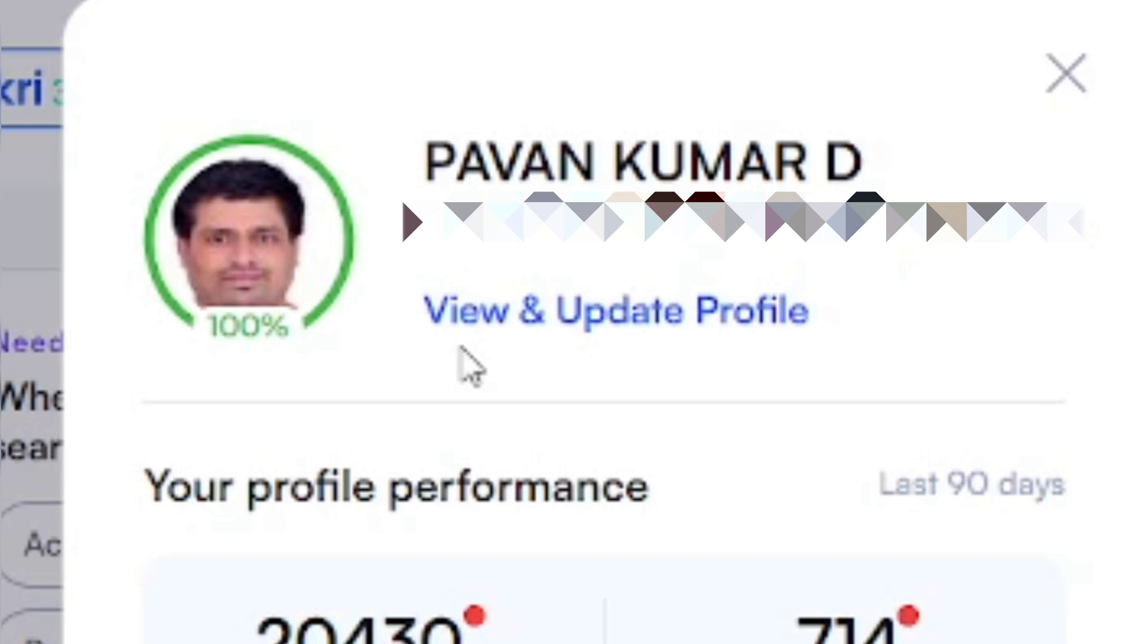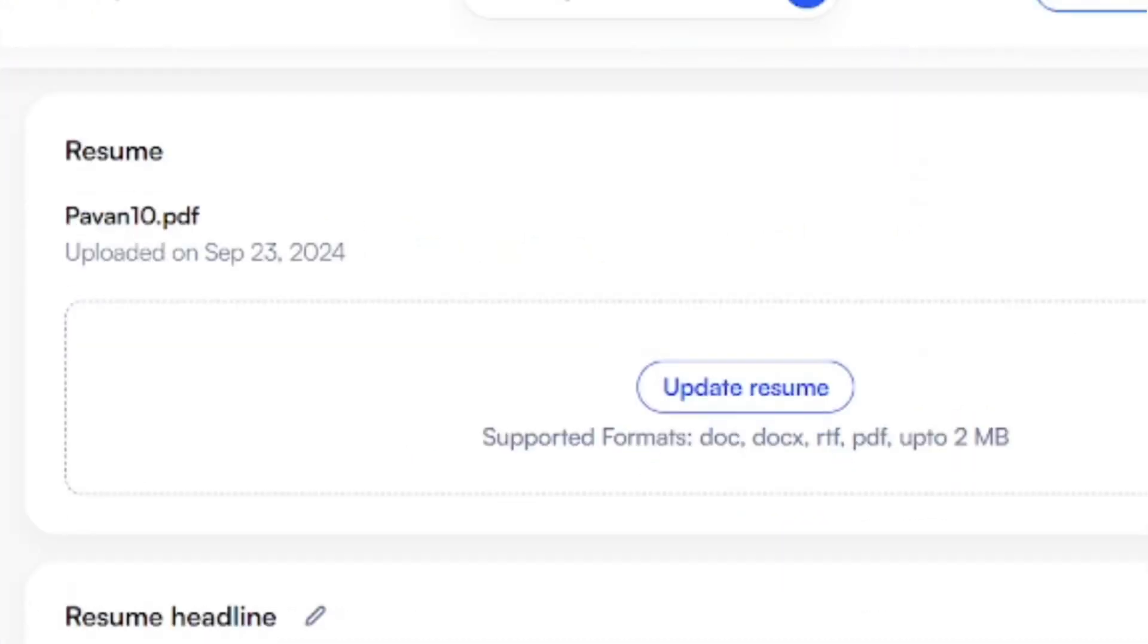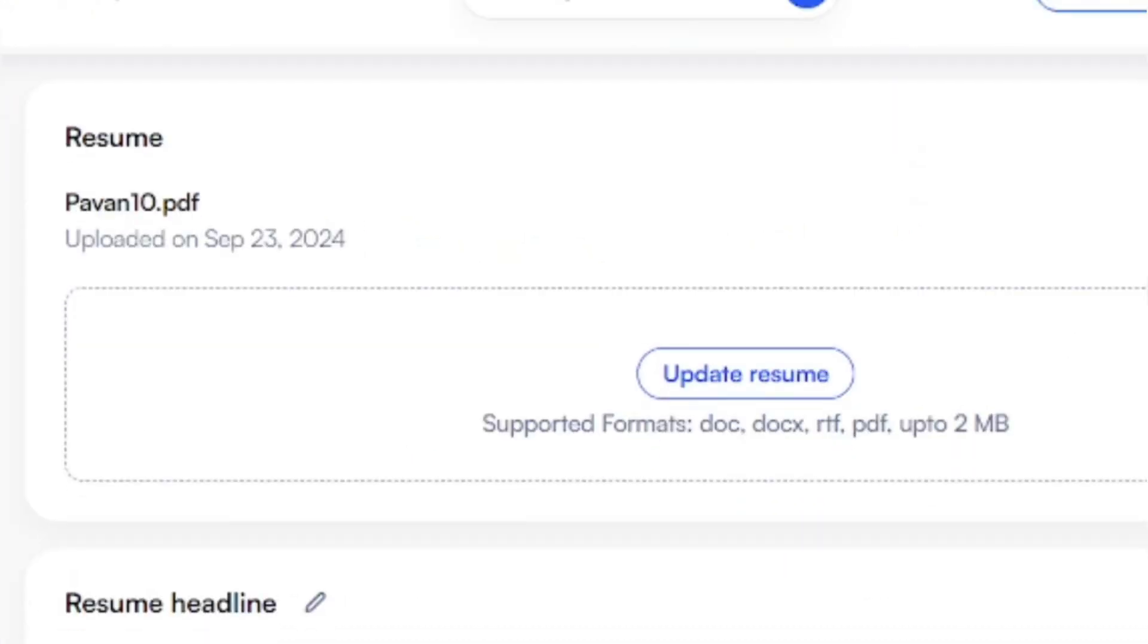Click on that 'View and Update Profile' option. Once you click on that, just scroll down and you can see an option called 'Update Resume.' Just click on that option.